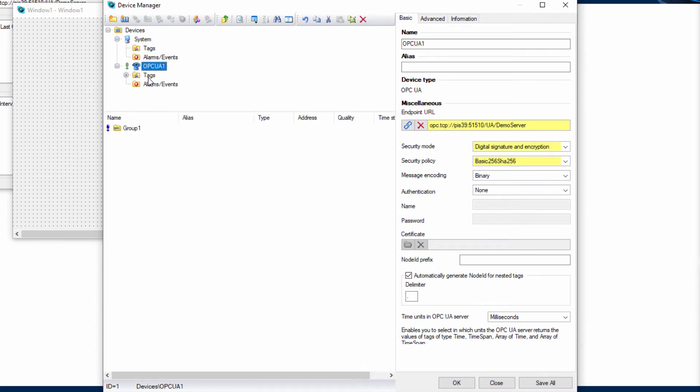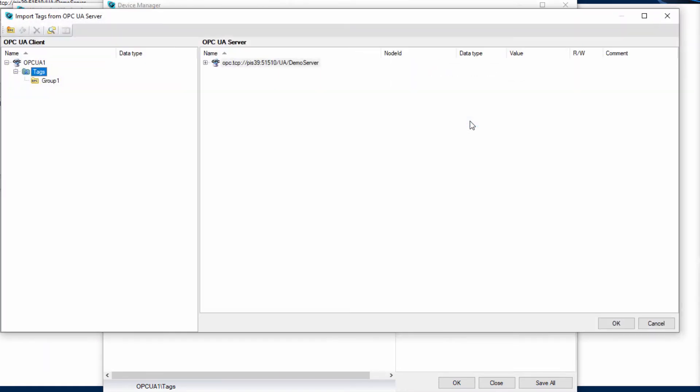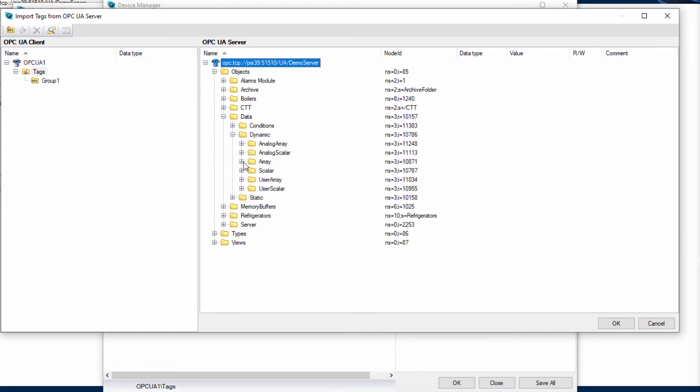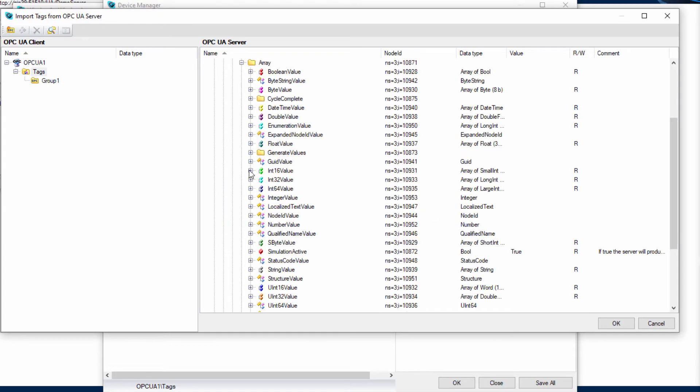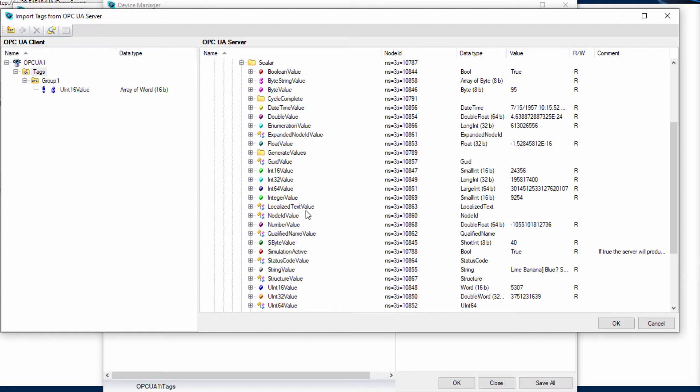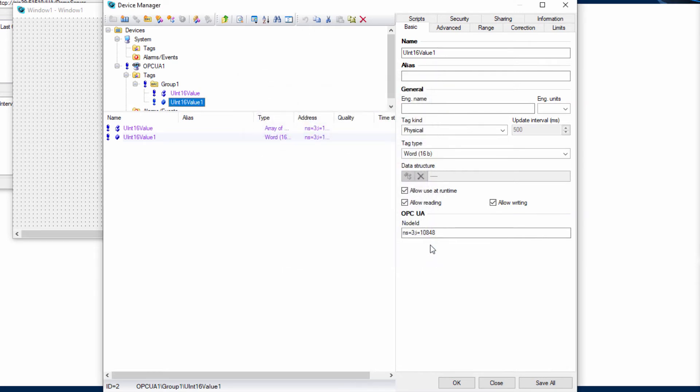After that, import tags by dragging them to the OPC group. Confirm the import and configure the tags.